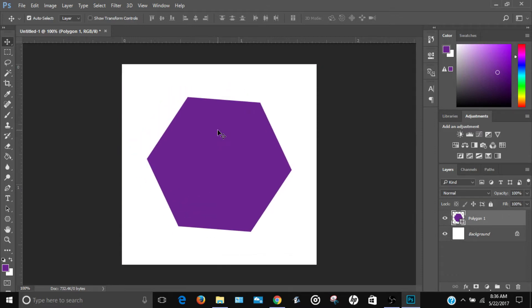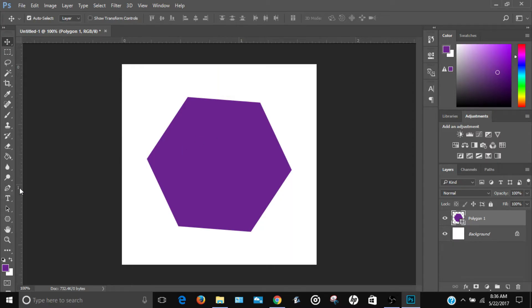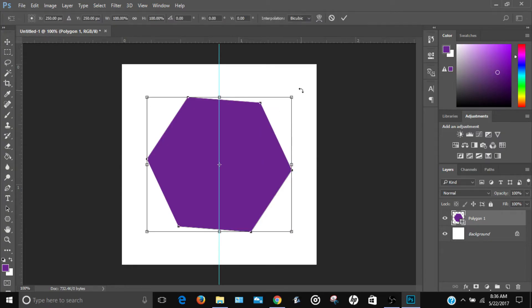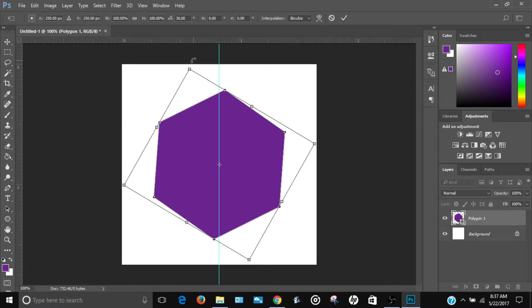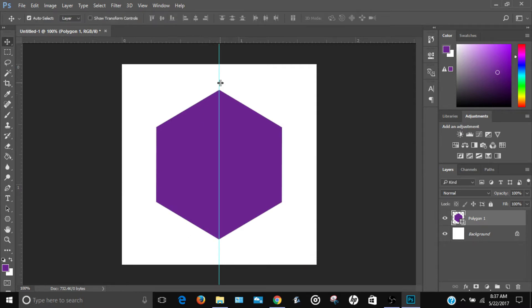Drag the polygon toward the center of the canvas. Use a ruler to find the middle, then press Ctrl+T and rotate the polygon — you don't have to hold Shift — until it's positioned the way you want. Click Enter when done.